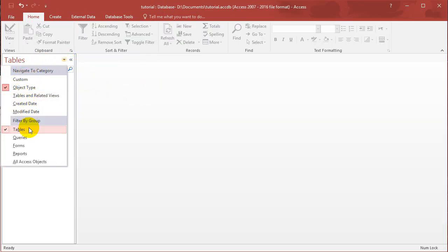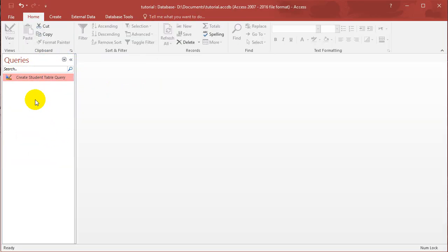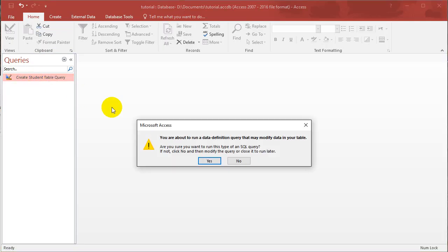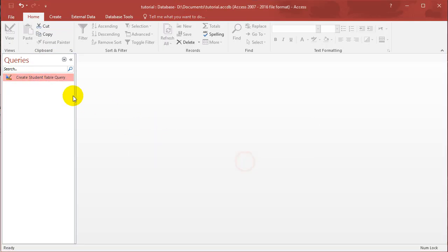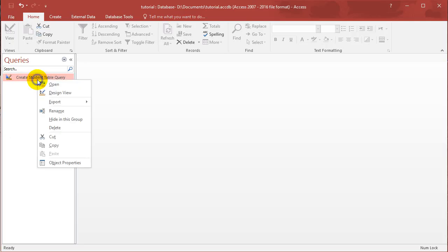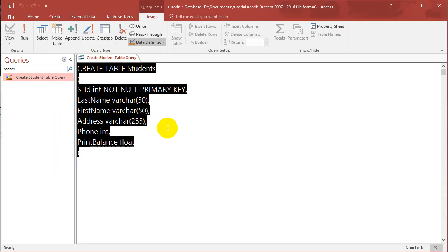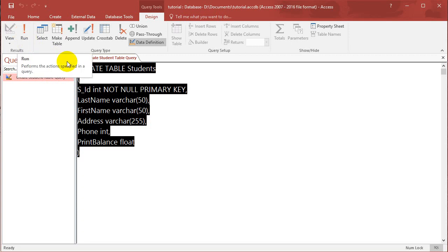On the left hand side if you go to Queries, you'll be able to find the query. Don't run it. If you right click, design view, open it up again, and then you can run it again if you want, but we've already created the table.